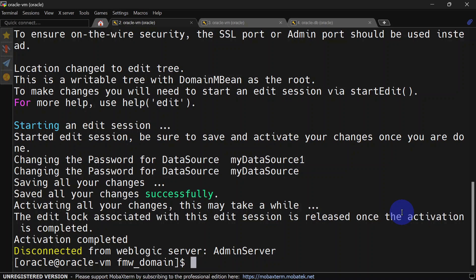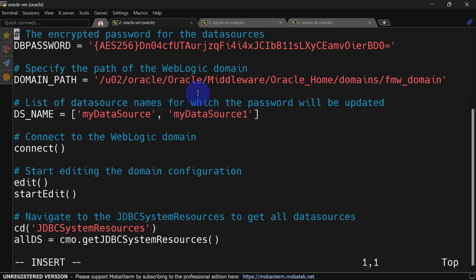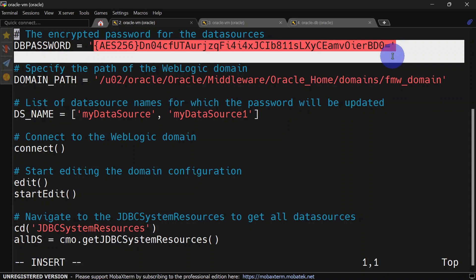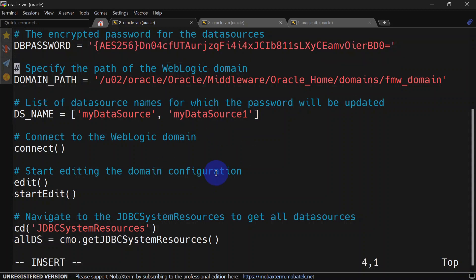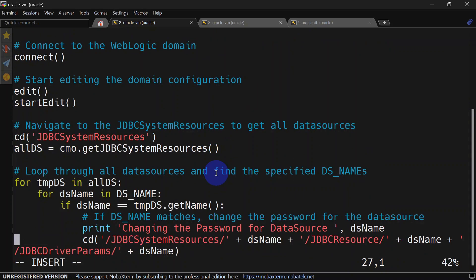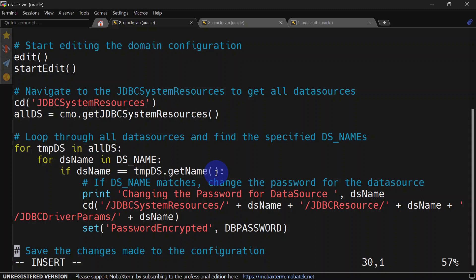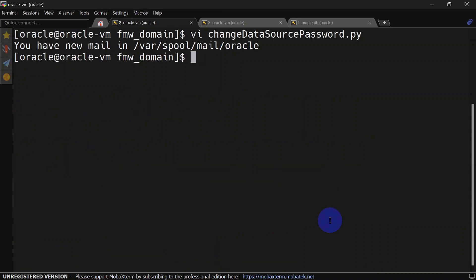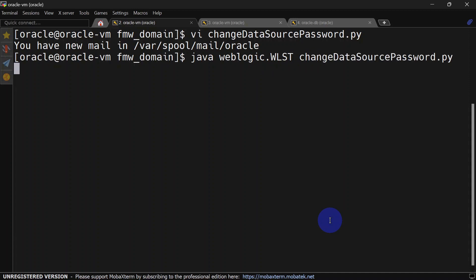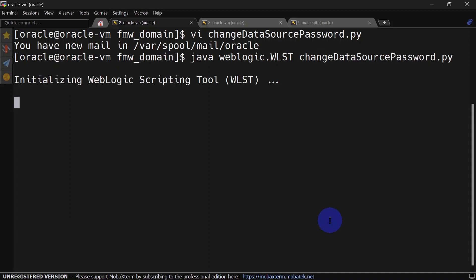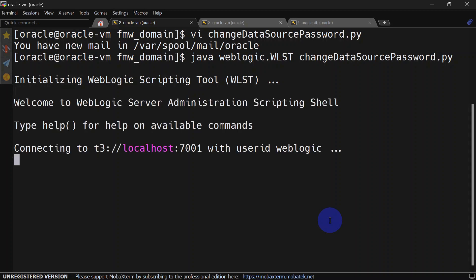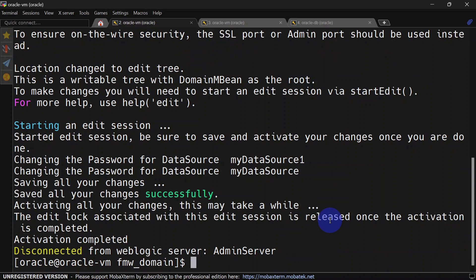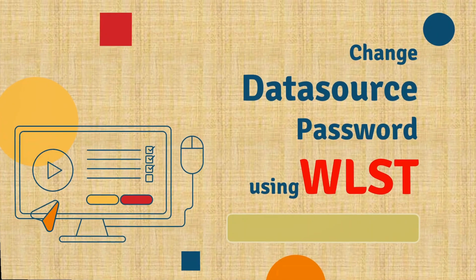Now we are going to see the last version of the script. In this version we are not taking the password from the terminal — we have the encrypted value hard-coded. The rest of the steps are similar to the previous script. Also, if you have different passwords for different data sources, you will need to add an if condition inside the loop. Let's save and run this script. By the way, I have uploaded all these scripts to Git — the link is in the description. You can directly go and copy all the scripts and use them as per your need.